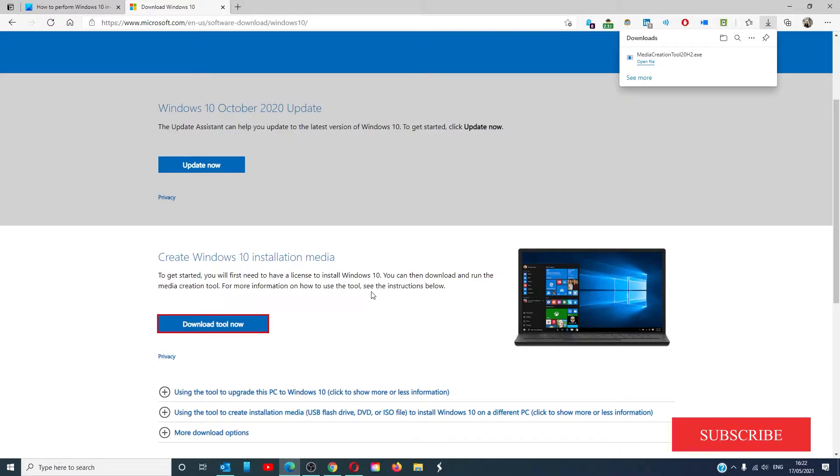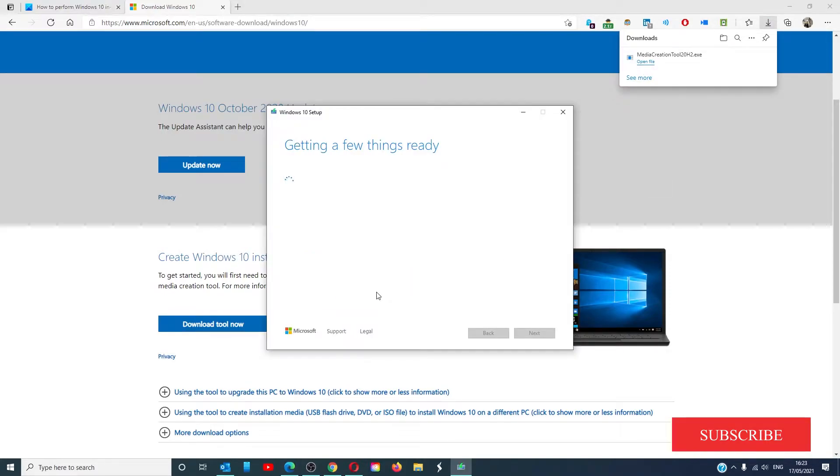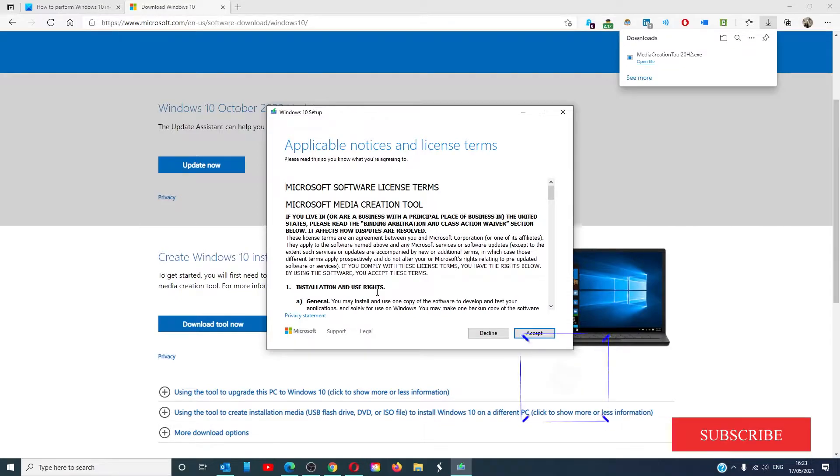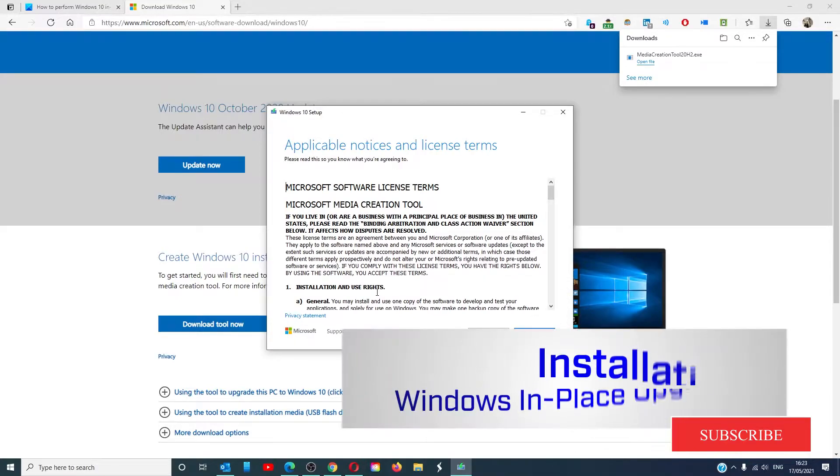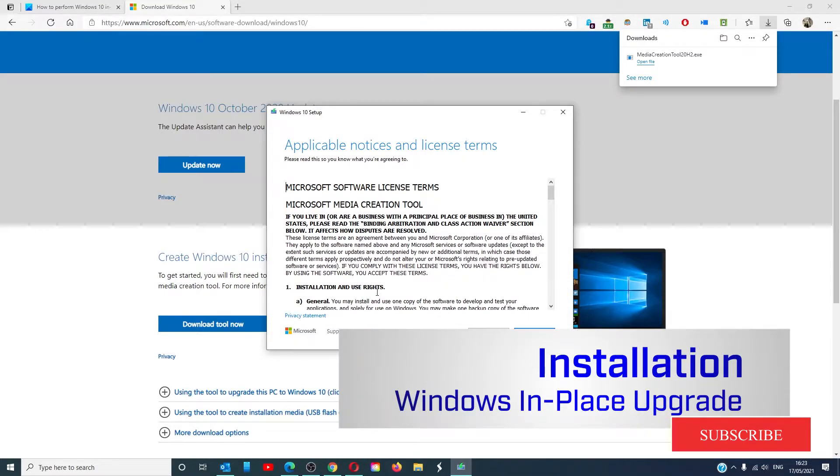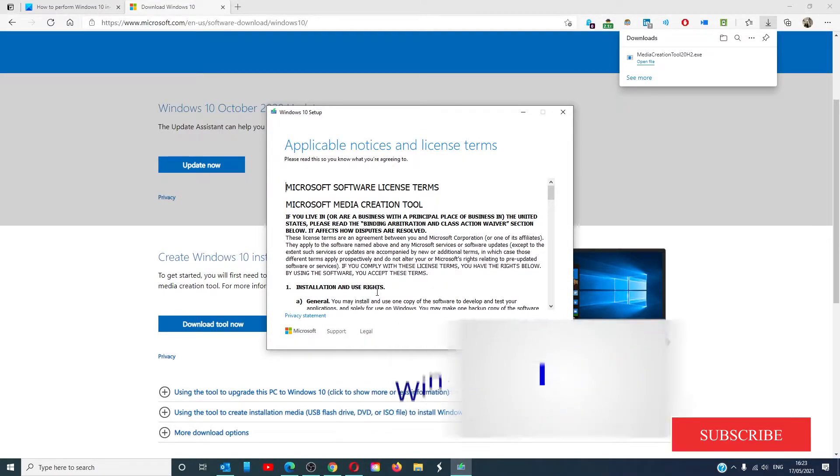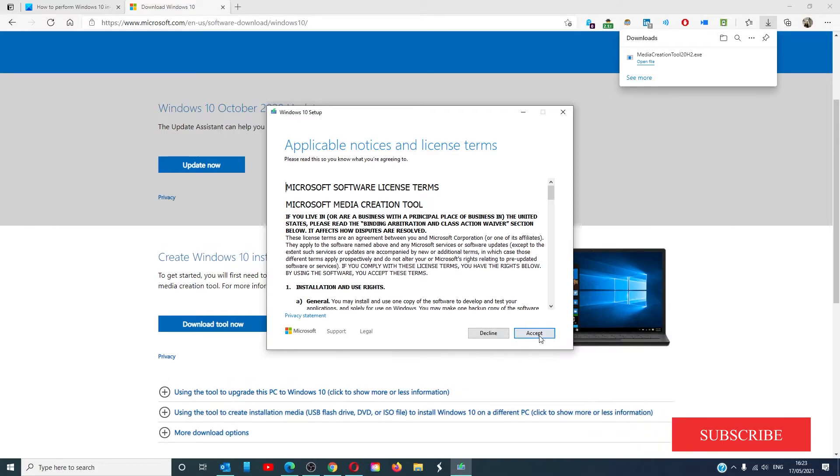Once the download is complete and the process starts, you should see the Microsoft license terms, accept them.